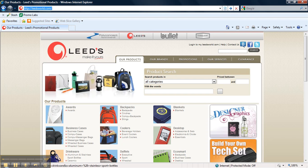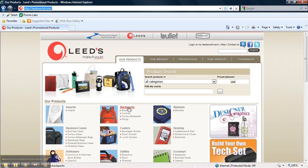For this example, I'm going to use Leeds, and then I'm going to select a backpack.